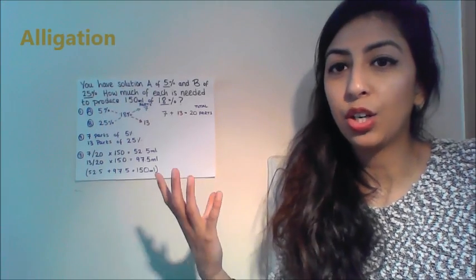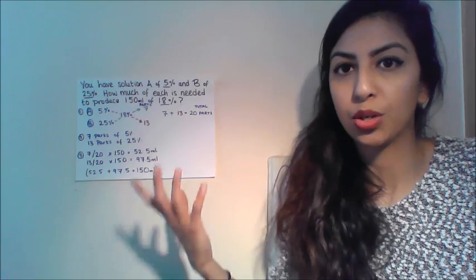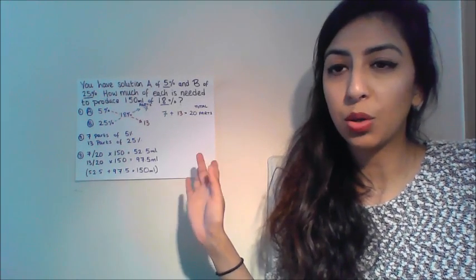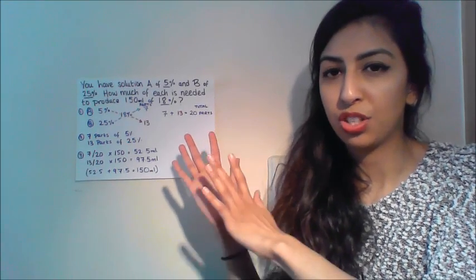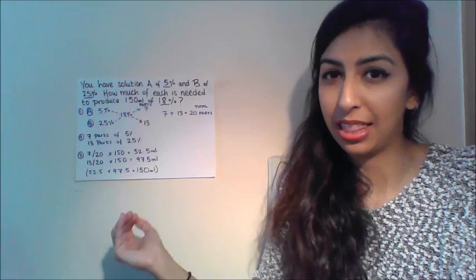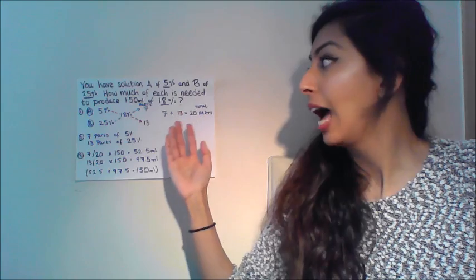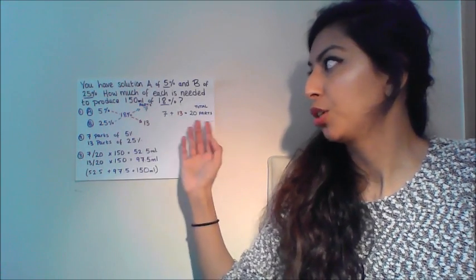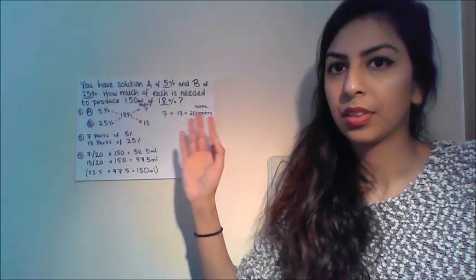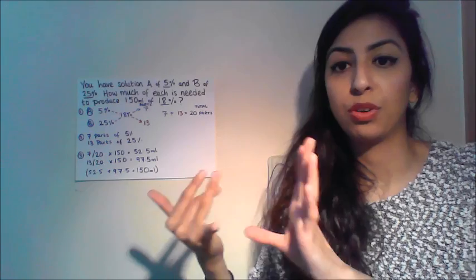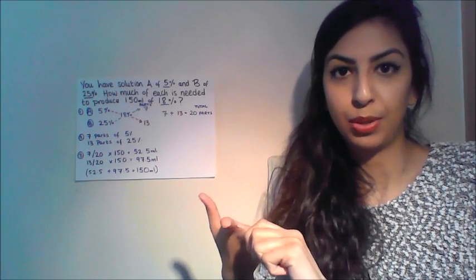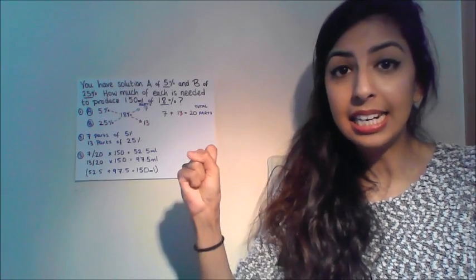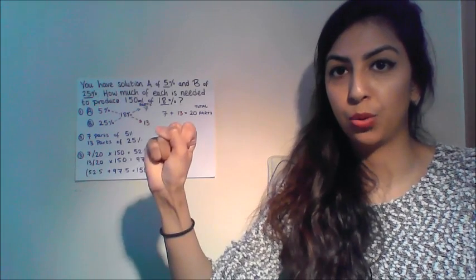So now let's have a look at an allegation question. Allegation questions aren't too hard to get your head around once you know how to use the method. I apologise if the questions don't make that much sense. It's not so much the scenario I want you to focus on, it's more the values and how to use the method. Let's look at this question. You have solution A of 5% and solution B of 25%. How much is needed to produce 150 mils of 18%? First and foremost, let's look at the values we have. We've got 5%, 25%, 18% and 150 mils. What we're looking for is that 18%. And 18 is what we're going to put in the middle. What we're after goes in the middle.